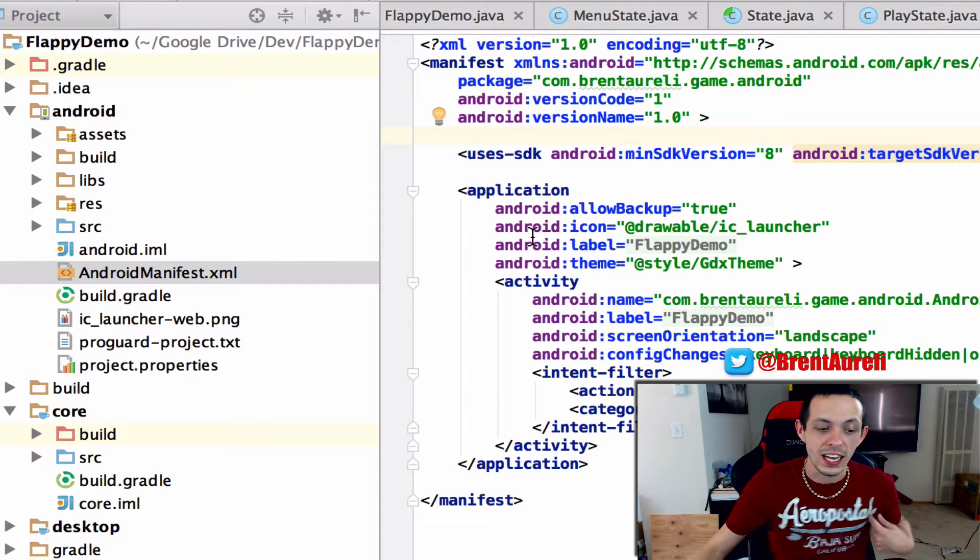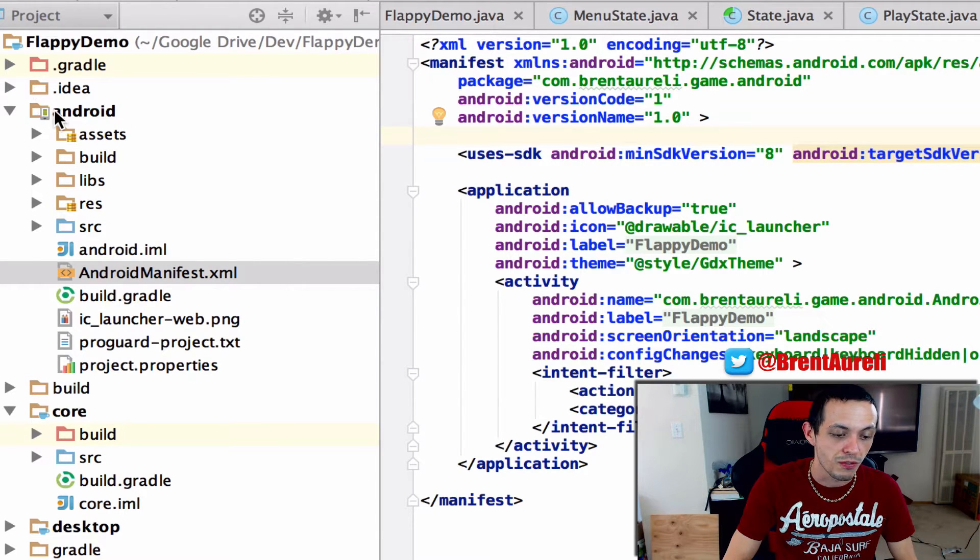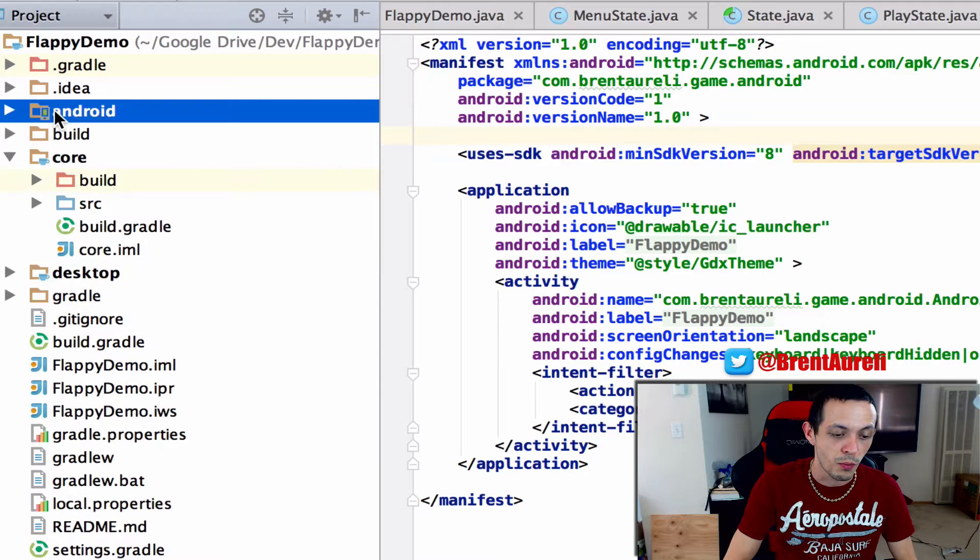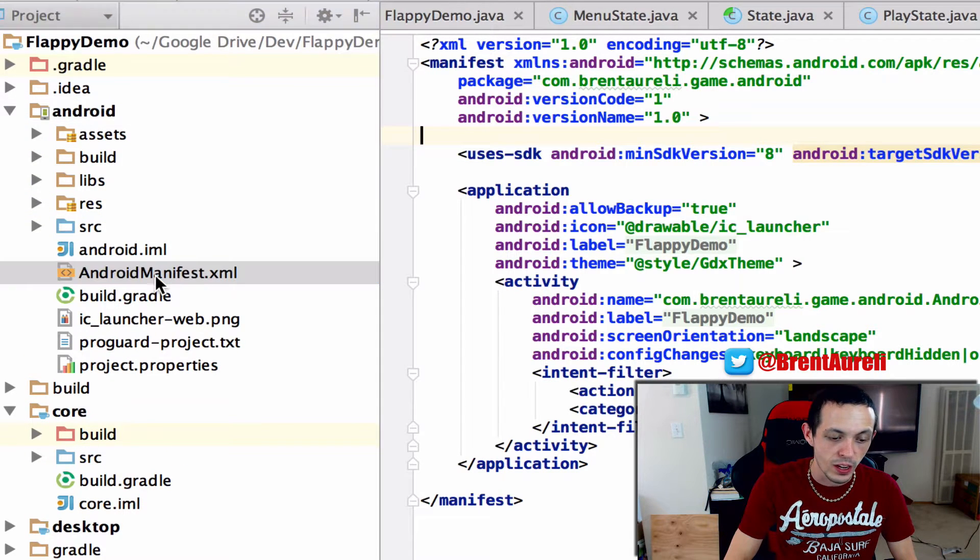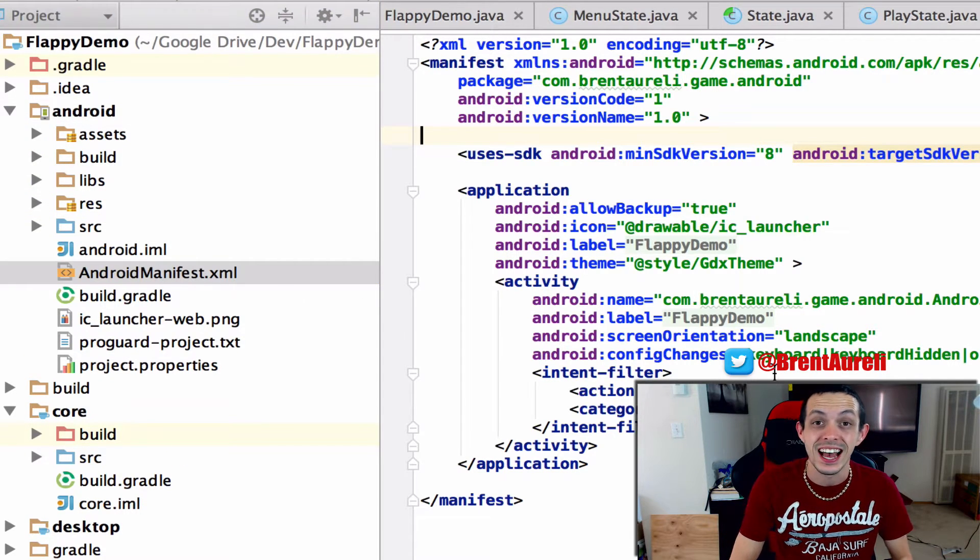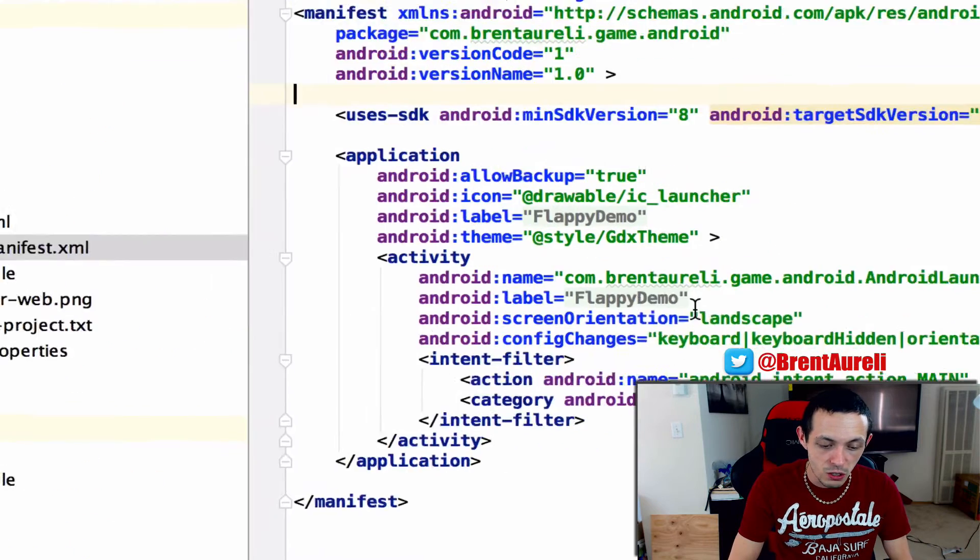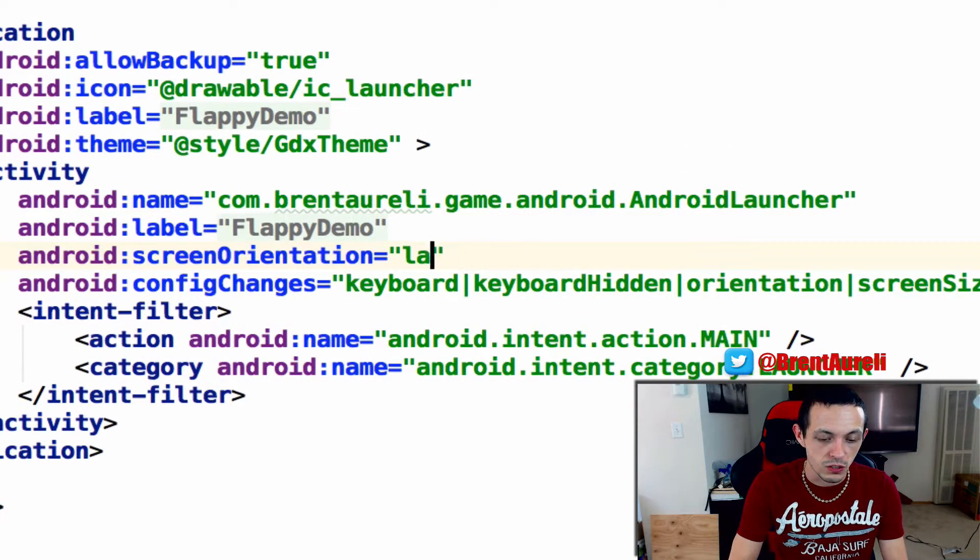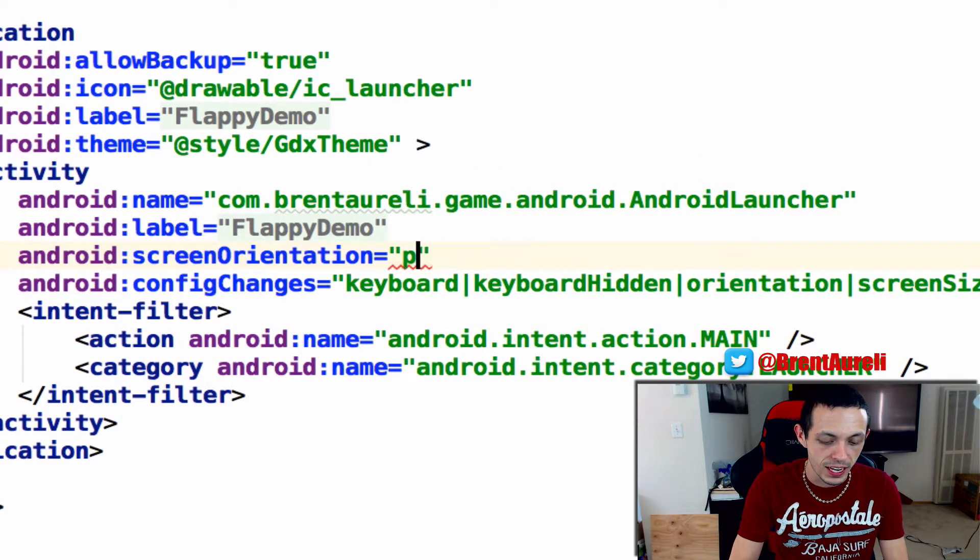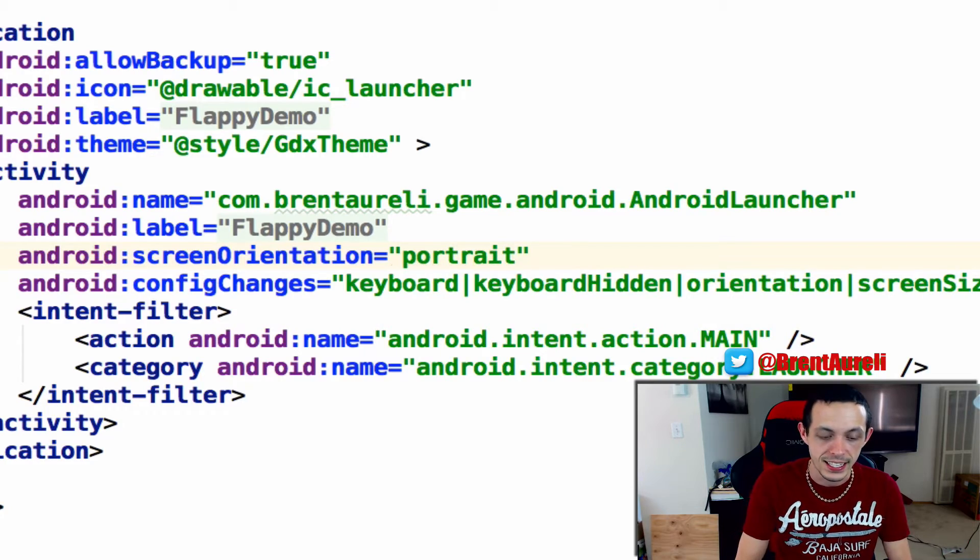And so to do that I need you to go to the Android folder inside your project directory and you'll go down to the androidmanifest.xml file and then you should see screen orientation and what we're going to do is change that from landscape to portrait and that's it.